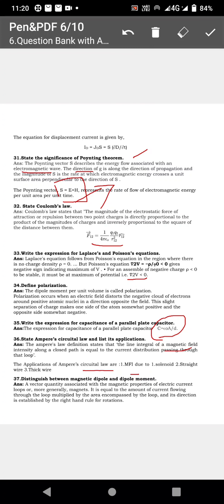Next, distinguish between magnetic dipole and dipole moment. A magnetic dipole is a vector quantity associated with the magnetic properties of electric current. When current flows, magnetic dipoles form.